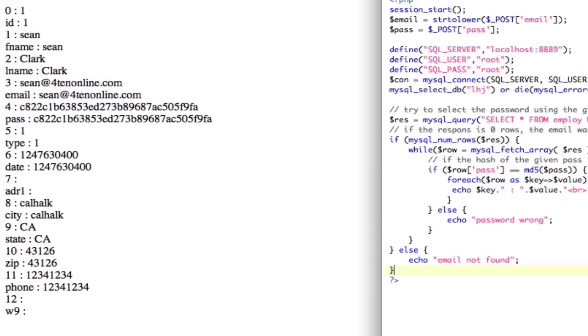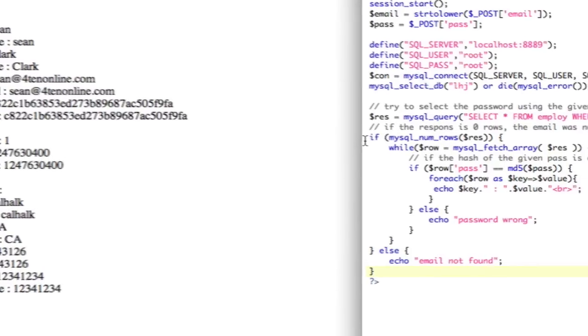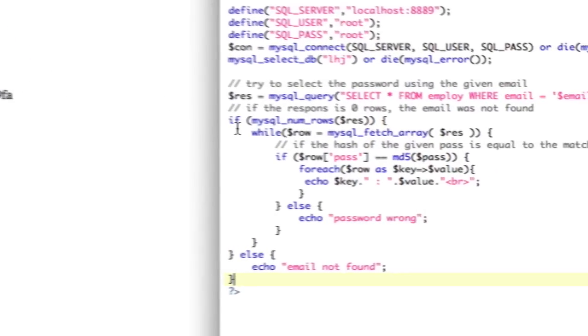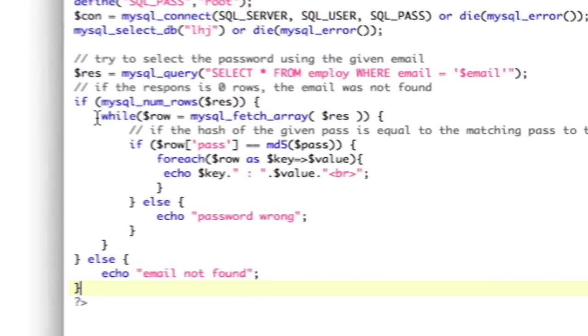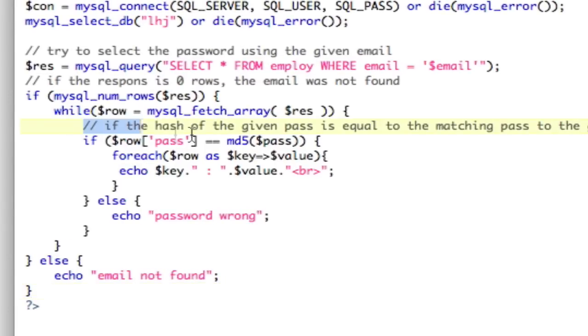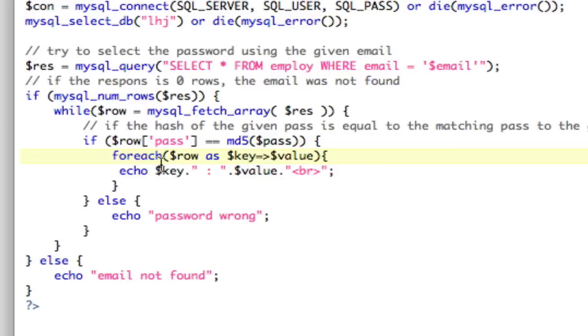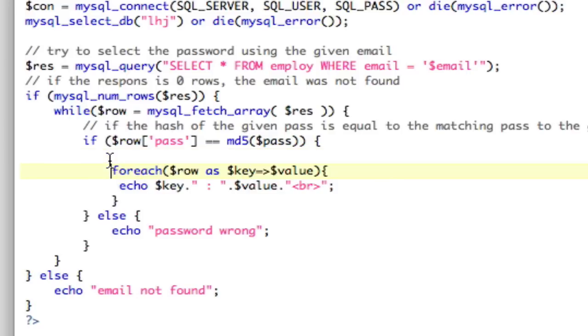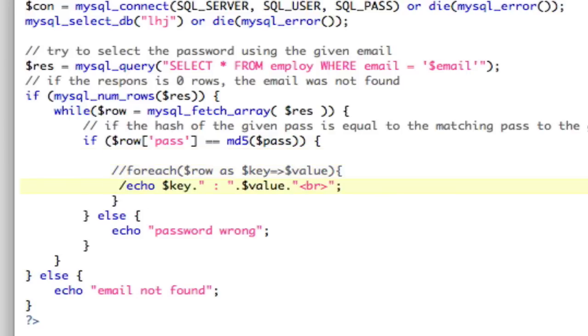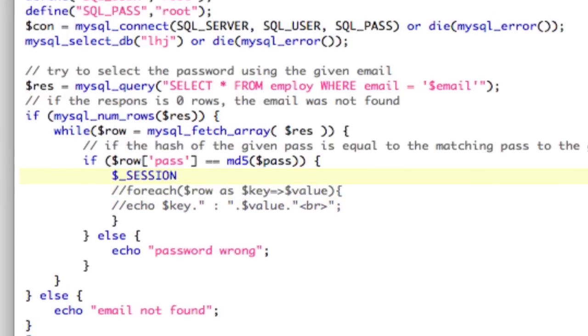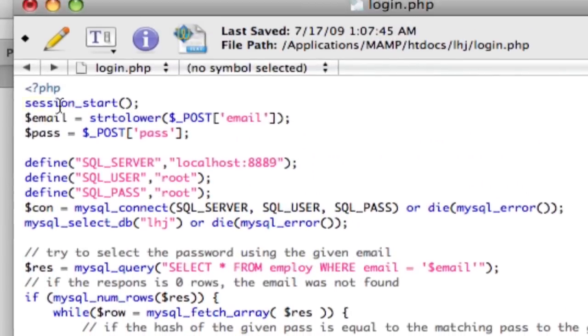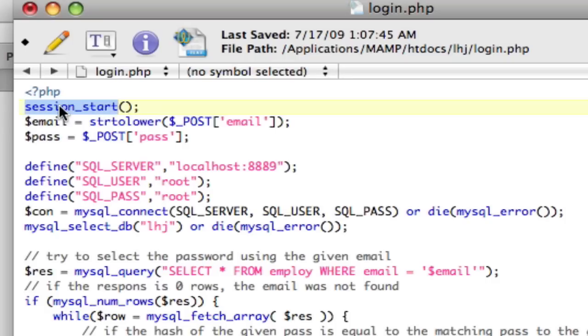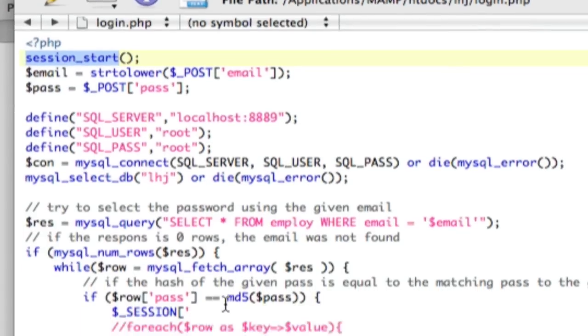So in the website when you log in, and I'll pull up the code here, after you check if the password's correct, then you want to store some session data. Make sure you have this at the top for this to work.